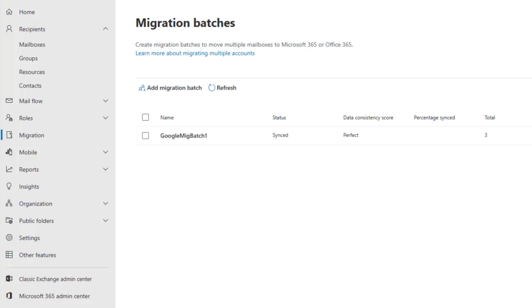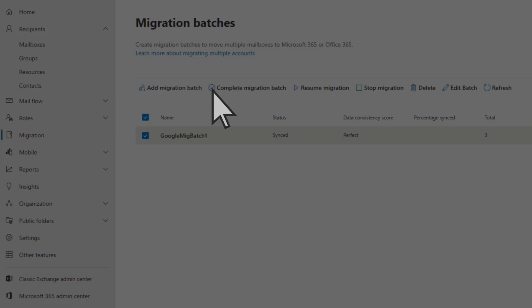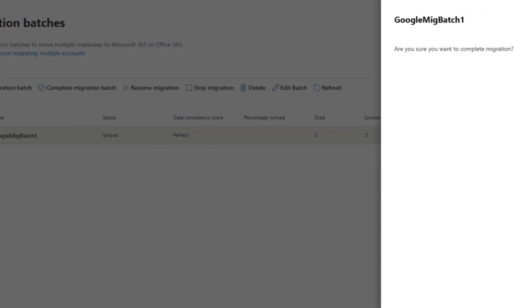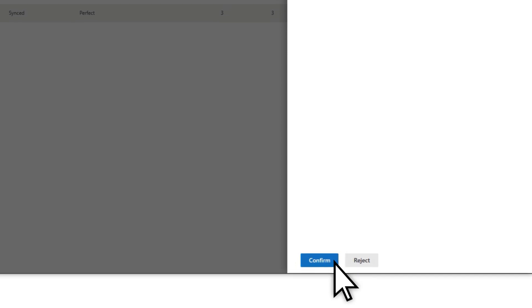Once the status has changed to Synced, select the checkmark, Complete Migration Batch, then Confirm.